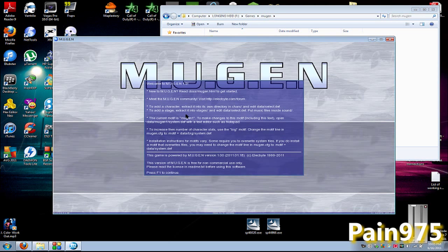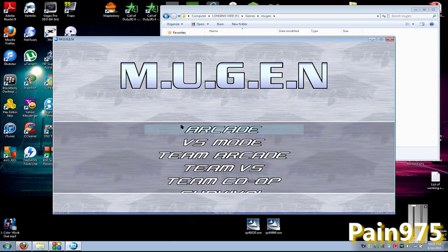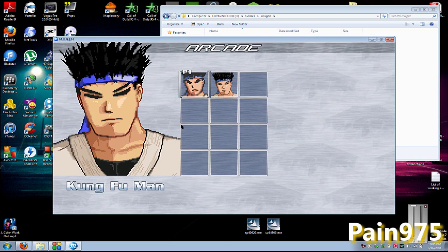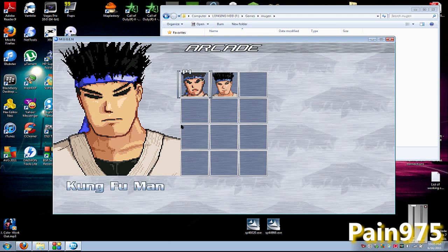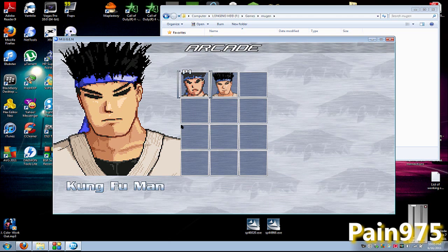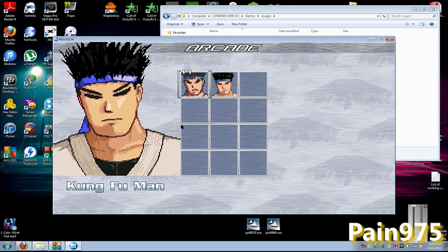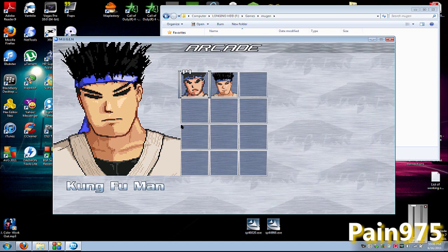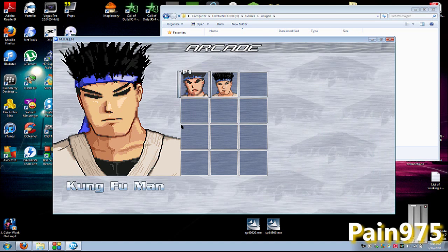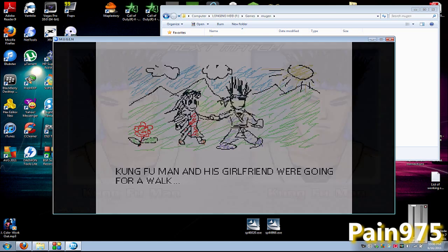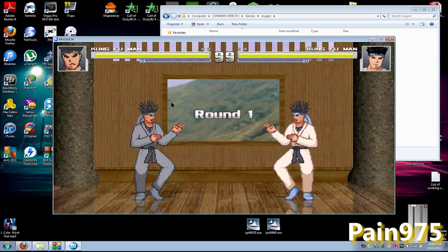This is the Mugen.exe. Press F1 to continue, and this is your game right here. Your controls are comma, period, slash, L, semicolon, and apostrophe. Anyways, yeah, this is pretty fun.